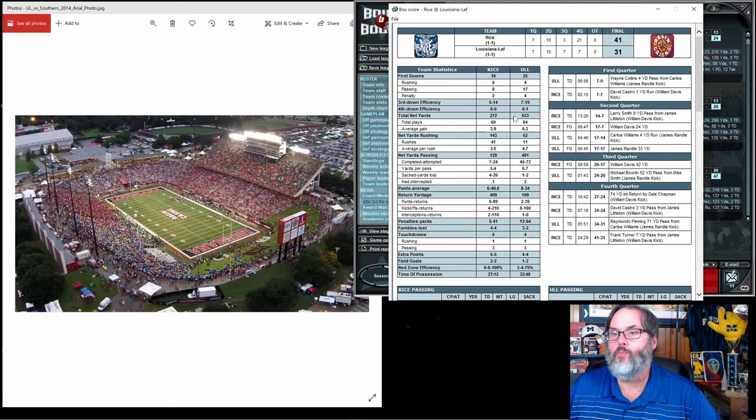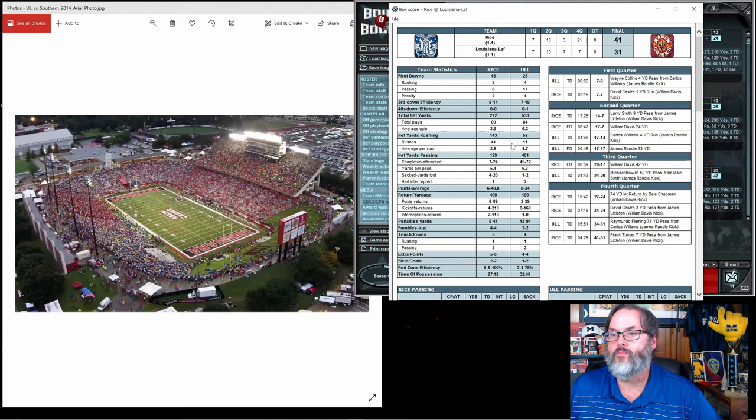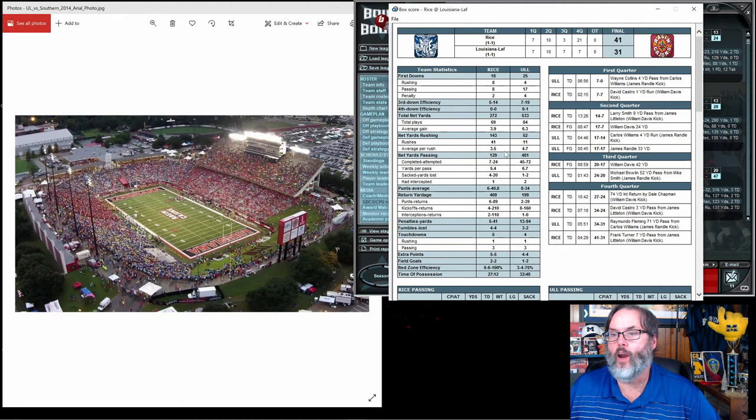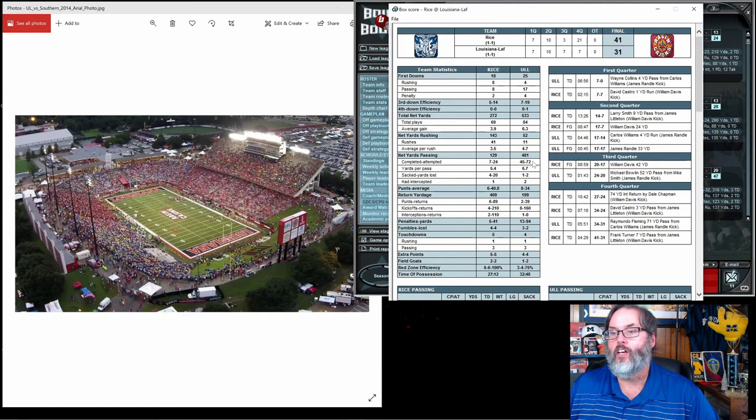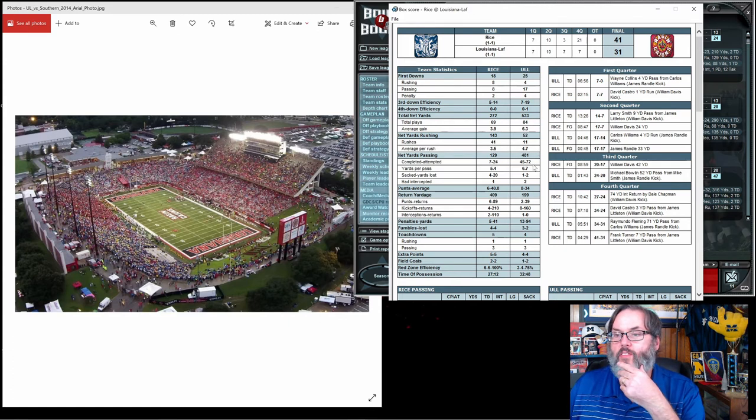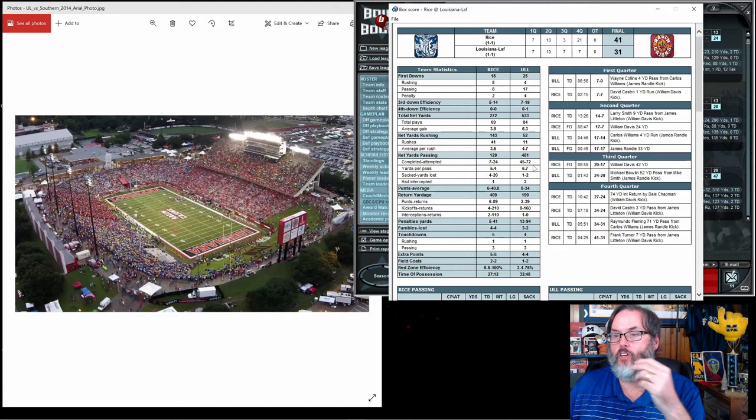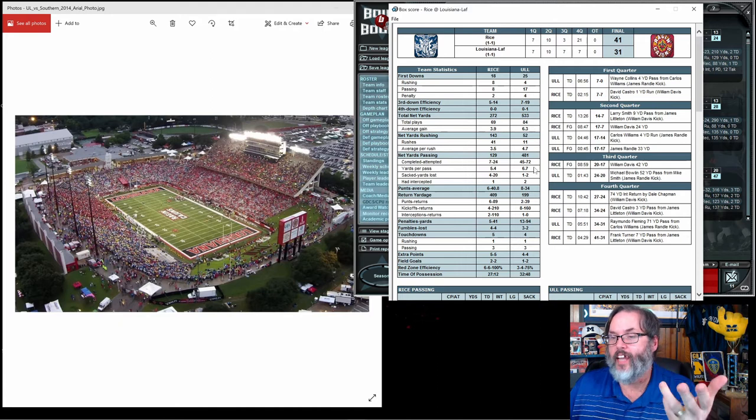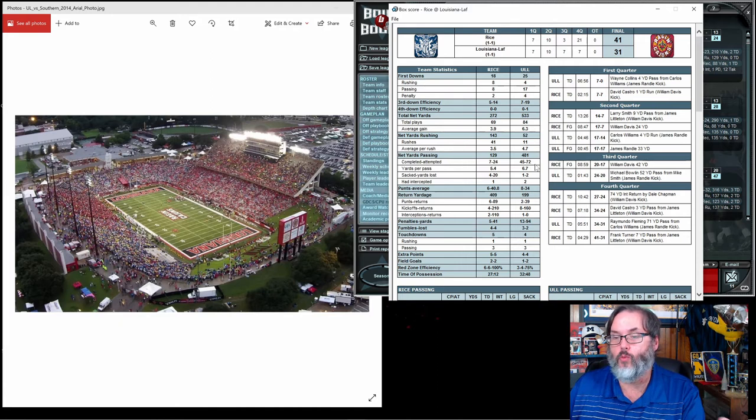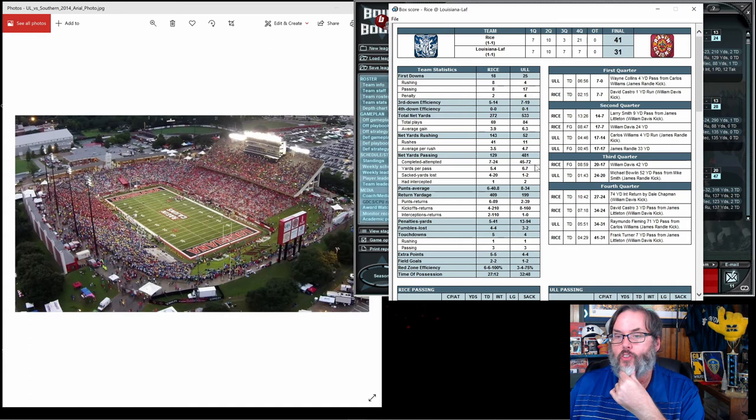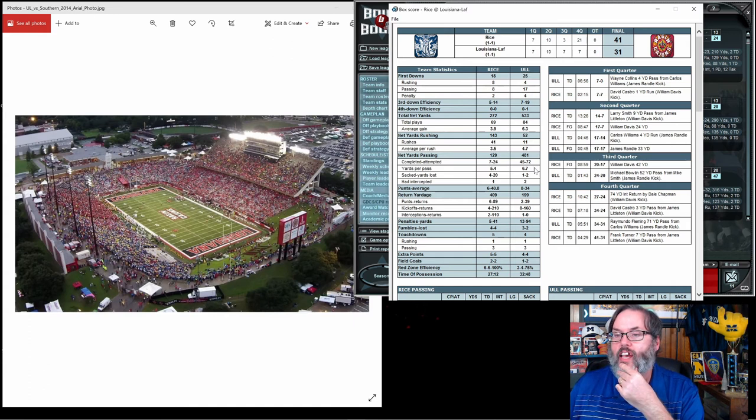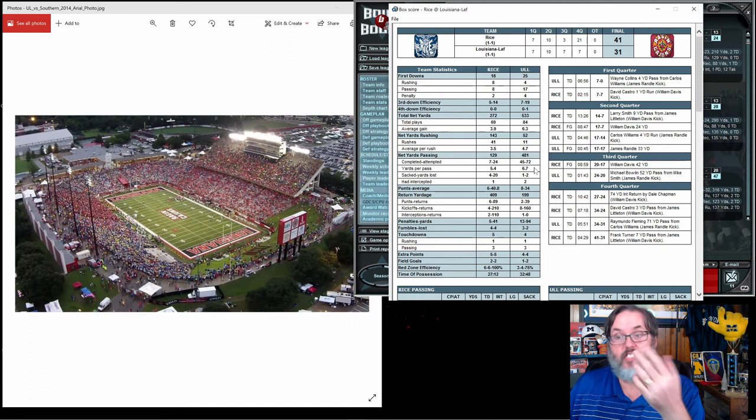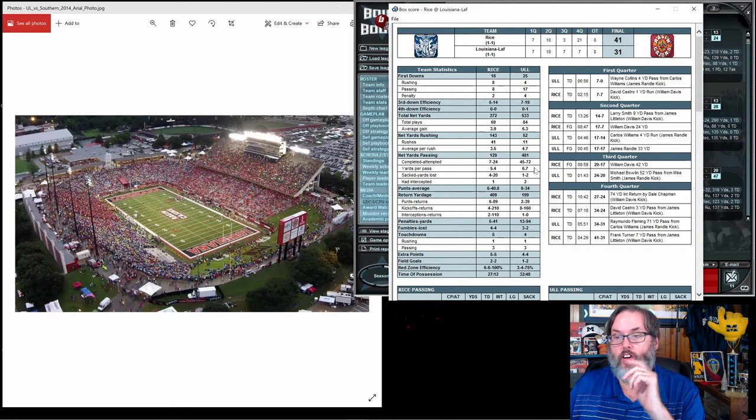We actually had more first downs, much more in the way of yardage. They had 143 yards on the ground, three and a half yards a carry. We got to 4.7. 45 out of 72 passing, so again 90 would be 50%, so we're well over that 50% threshold.